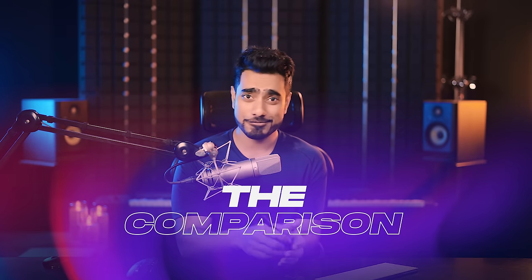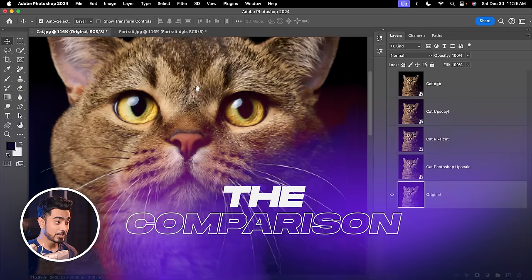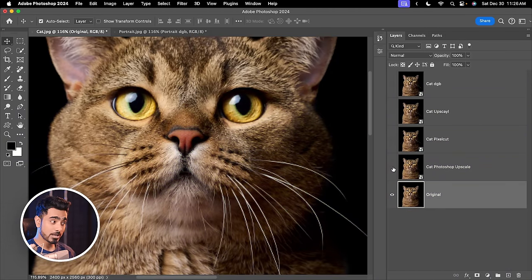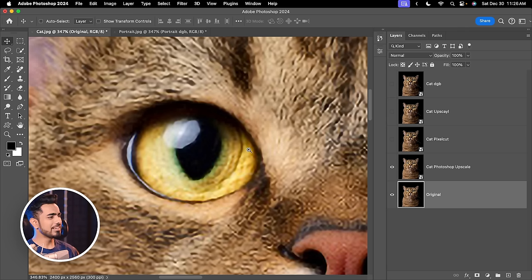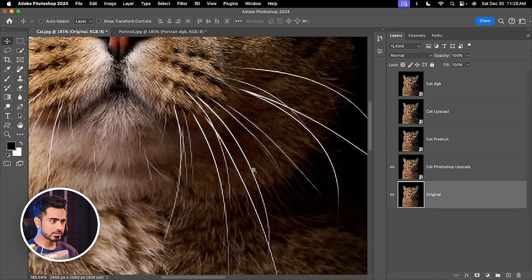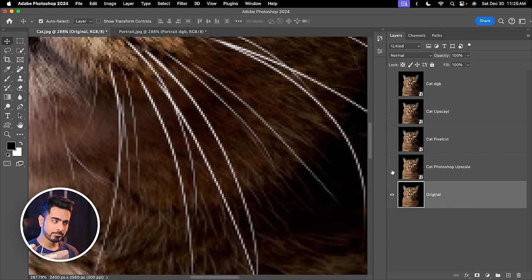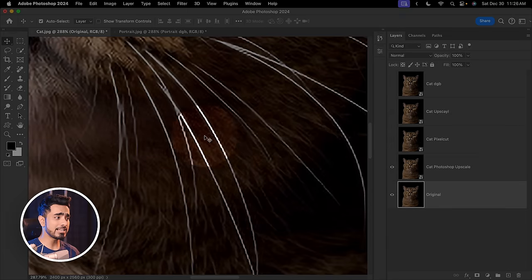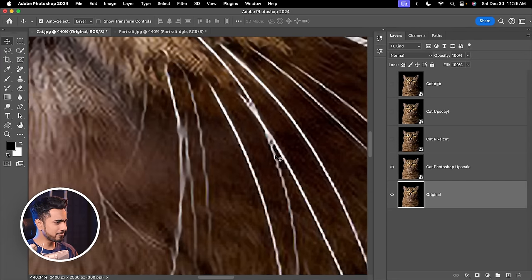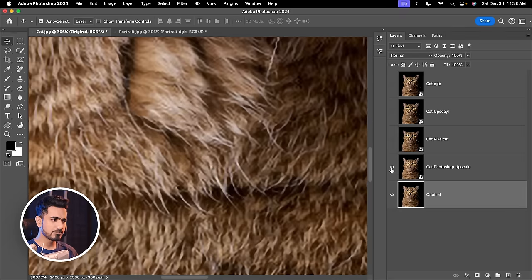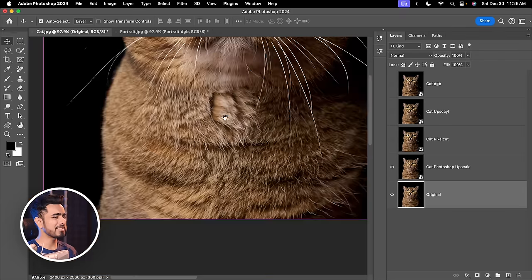Now it is time to compare and figure out which one is the best. Here's the original one. On top of that we have the Photoshop upscale. It is better than the original one but nothing outstanding. If you have a look at the whiskers, before and after — it does take those pixels away but at the same time it merges them; it doesn't make them straight. Also if you have a look at the fur, before and after — not very satisfactory but again, better than the original.